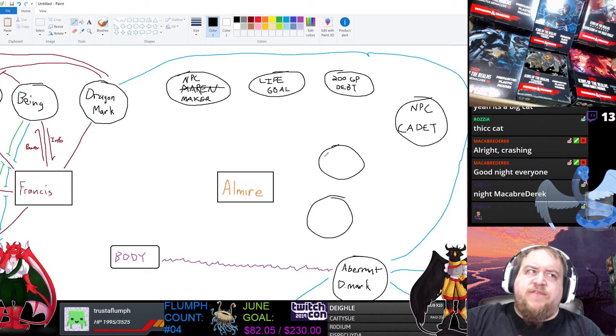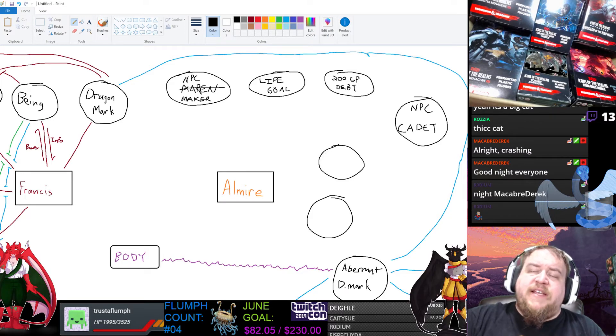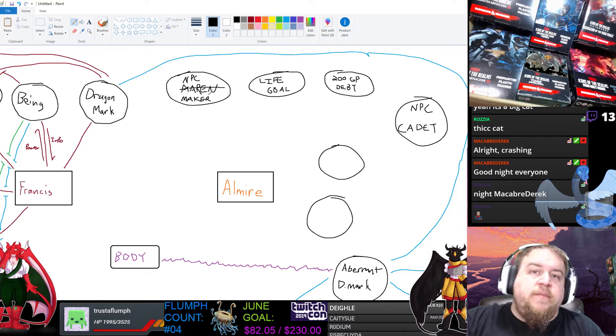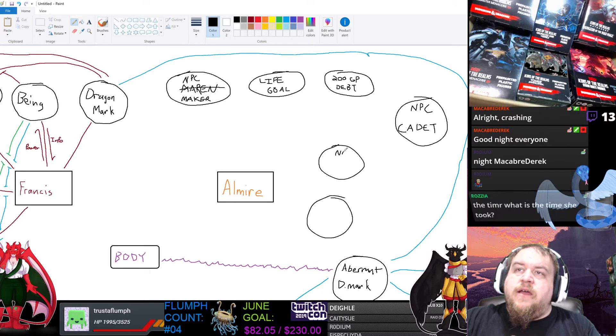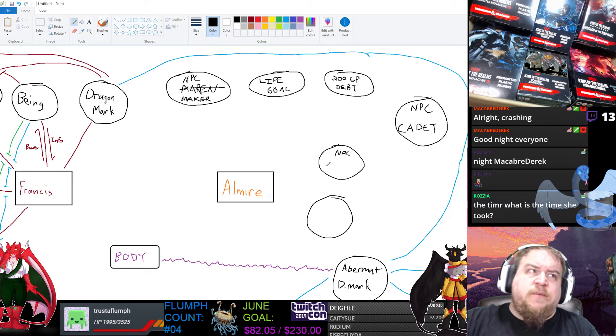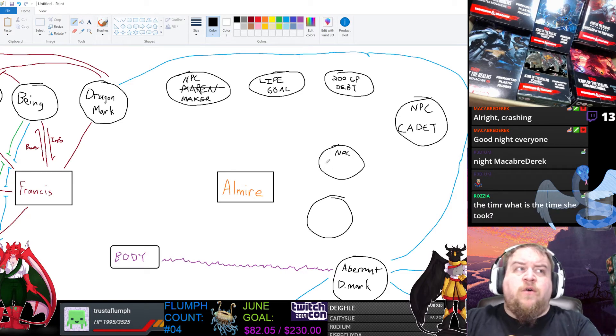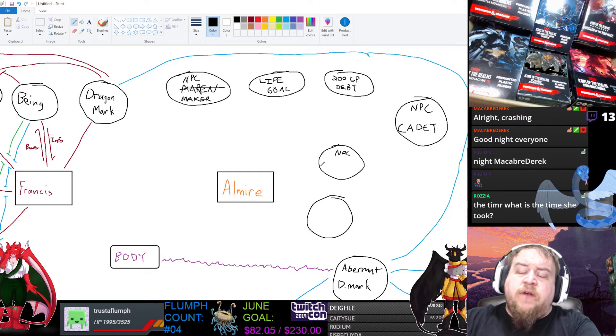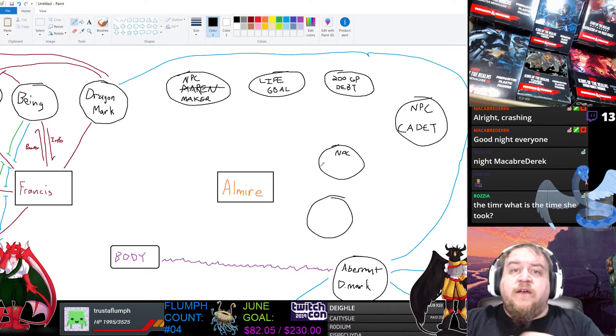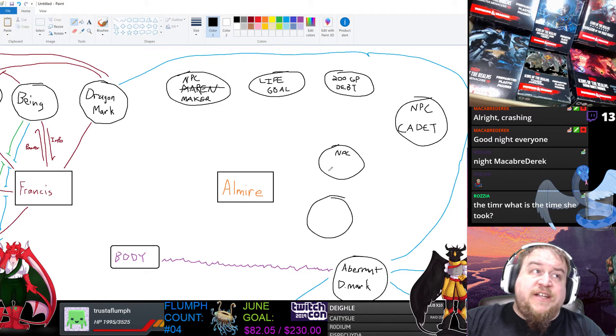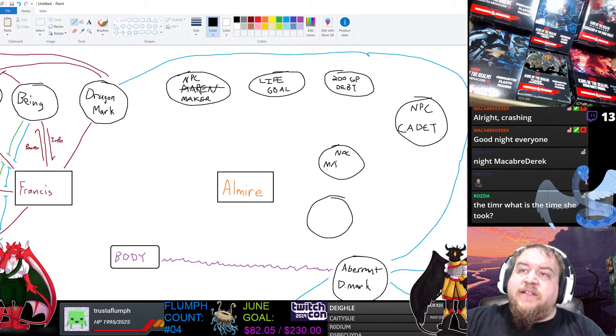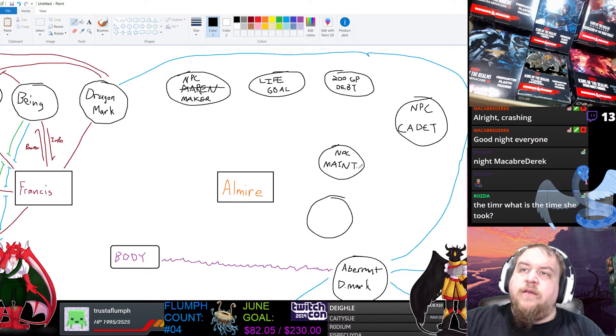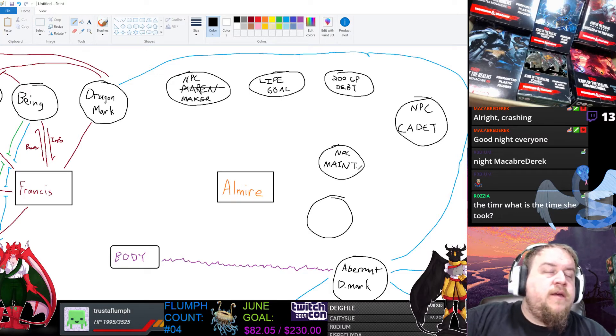We probably have an NPC, like a handler or like someone who can repair her, or just does like studies her, right? Because she's one of the brand new models. She is a dragon forged. She's not just a war forged.